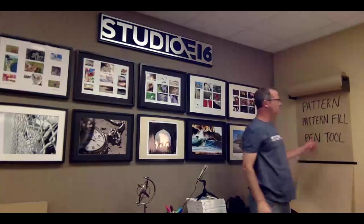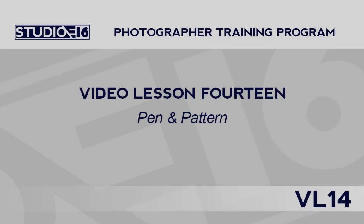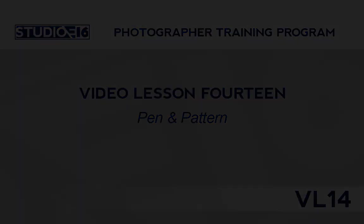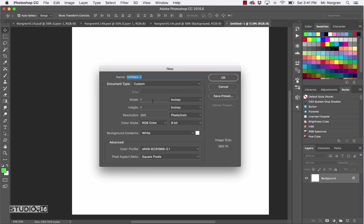We have the pen tool, pattern fill, as well as pattern. So let's get started. Open Photoshop if it's not already open, and then choose File > New from the menu bar, or press Command N for that shortcut.